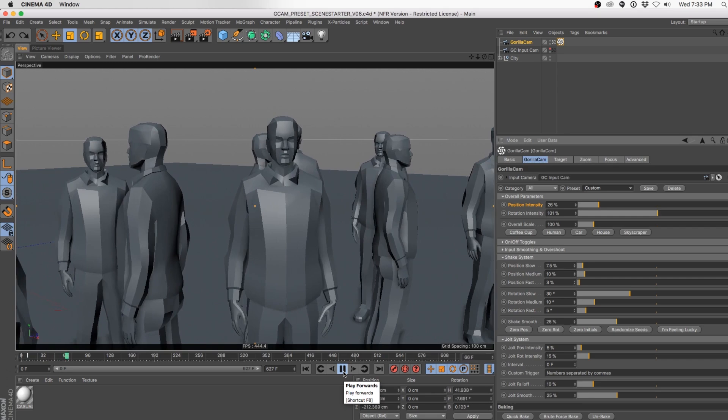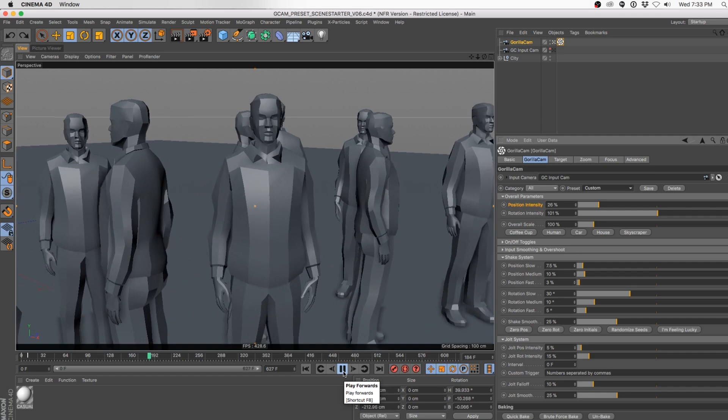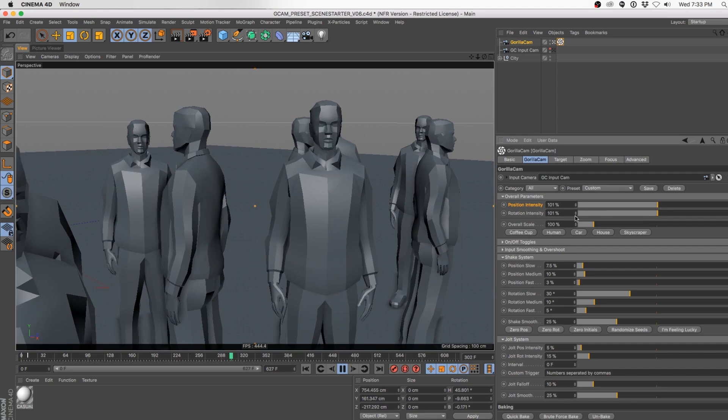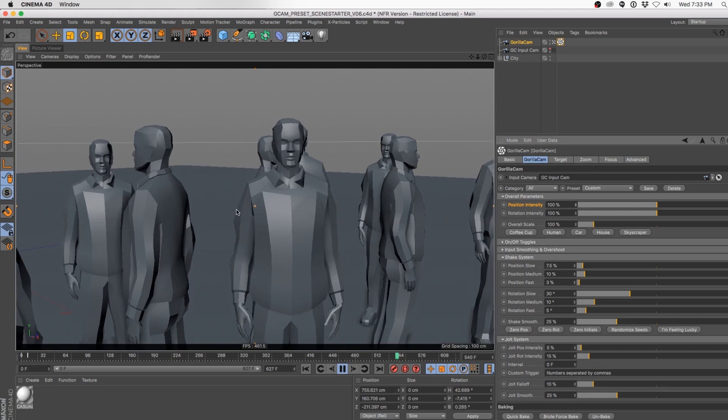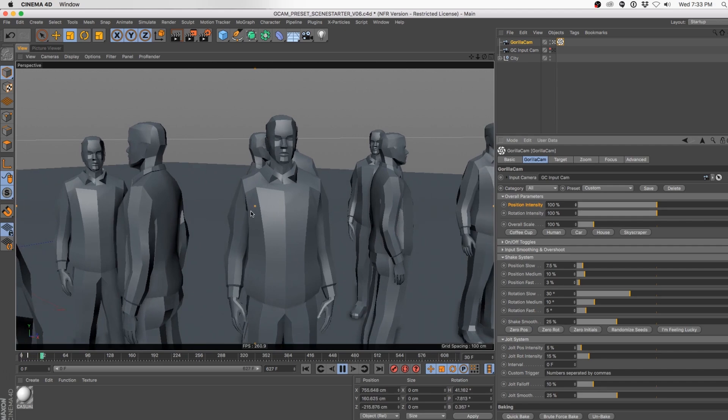The next most important thing when working with GorillaCam is making sure you're at the correct scale. By default, the overall scale is set to 100%, which is kind of human scale — assuming you've got a standard-size human of about 170 centimeters in normal realistic scale in your scene. Your scene might be bigger or smaller, but if things aren't feeling quite right you can increase or decrease your overall scale.